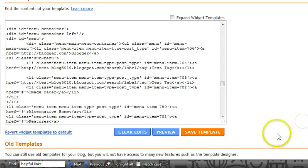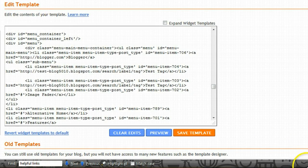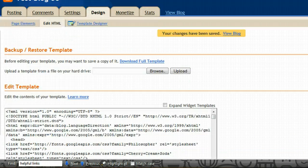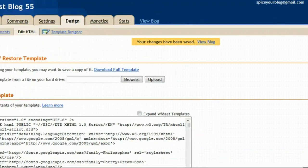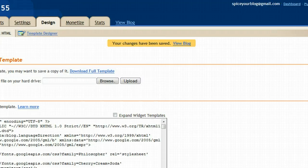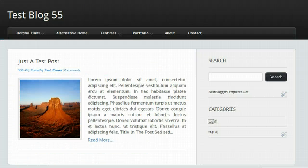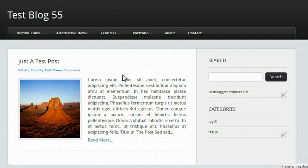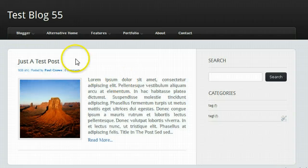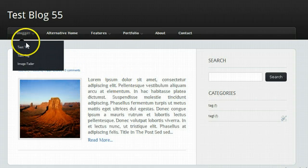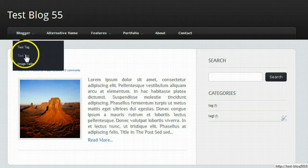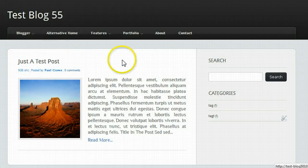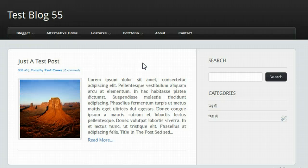Once you're happy, you'll save your template. When you go back to your blog, your links will have changed. As you see, we changed this to blogger, and we changed this to test tag. That's how you change the links on the templates you download from BestBloggerTemplates.net.